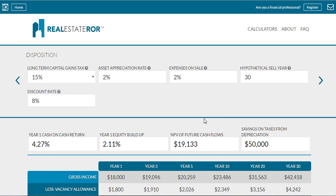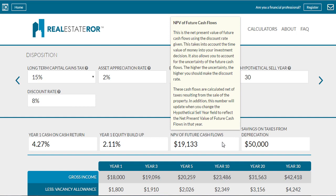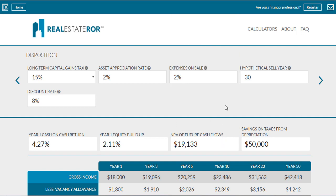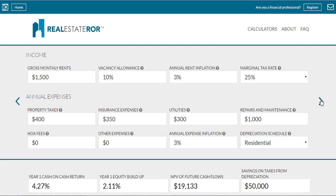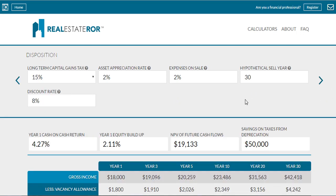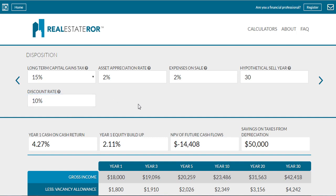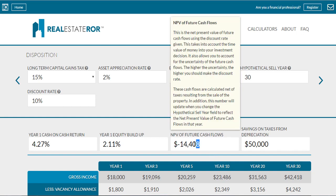Now let's quickly run through a demonstration of the rental property calculator. Let's assume that you have all your information entered — your purchase information, your rental income, and your expenses. Then you go to the disposition section, and this is where we're going to enter our discount rate. Let's say we enter a discount rate of 10%. You'll notice that our net present value of future cash flows is negative.